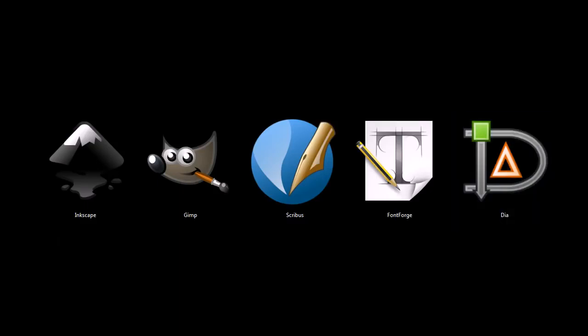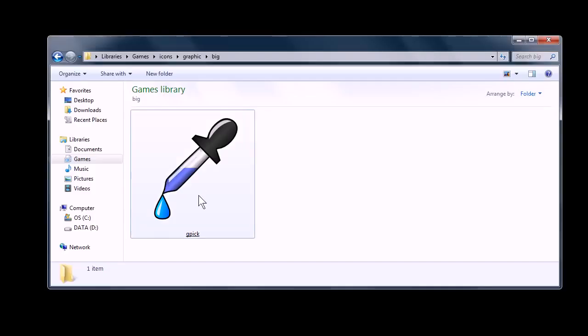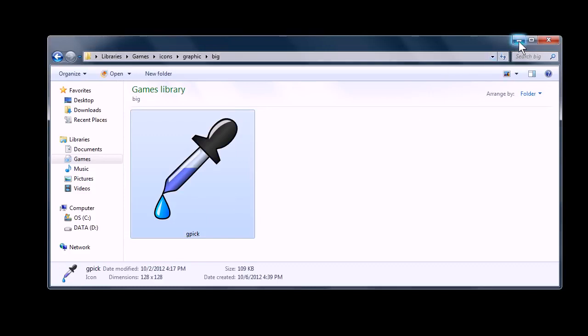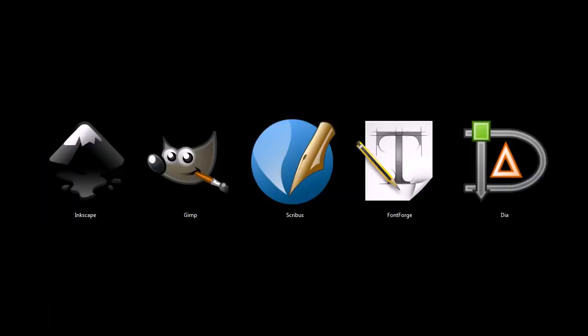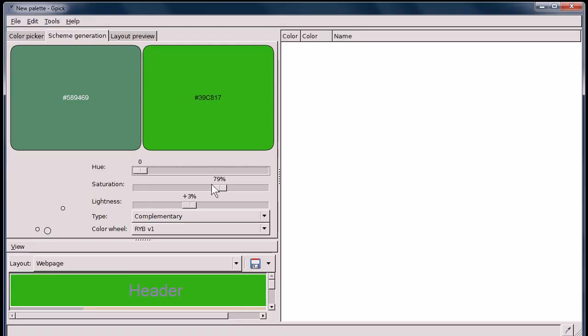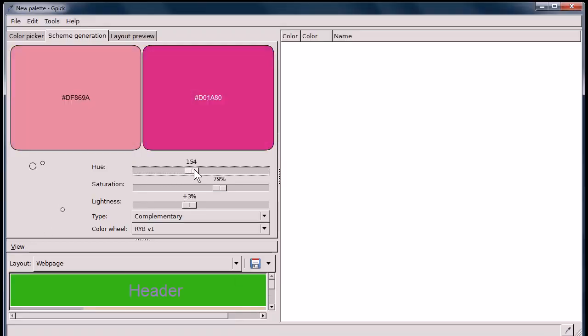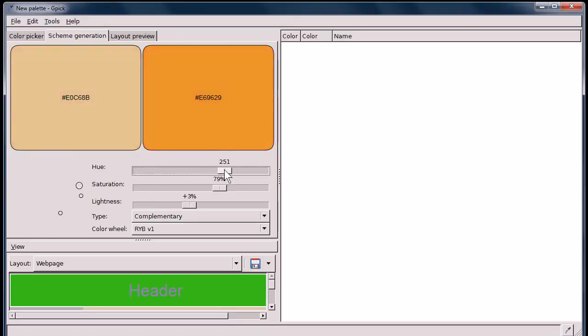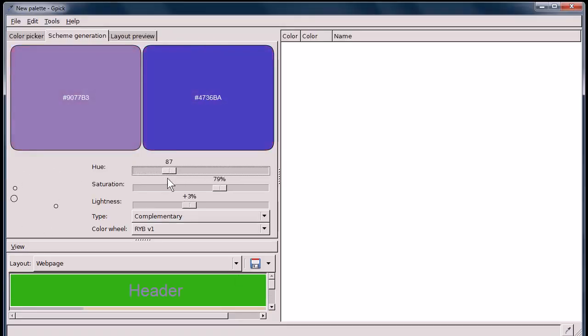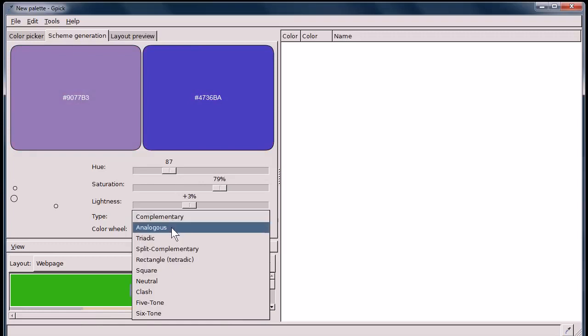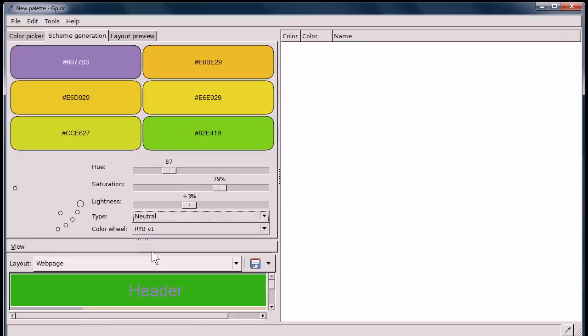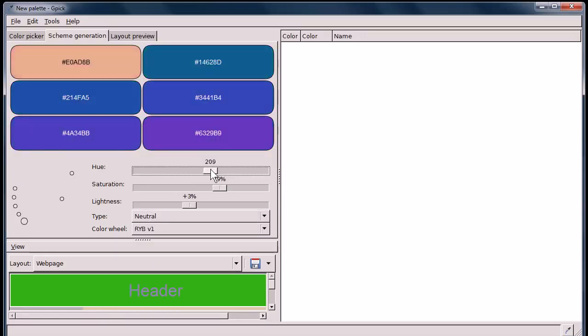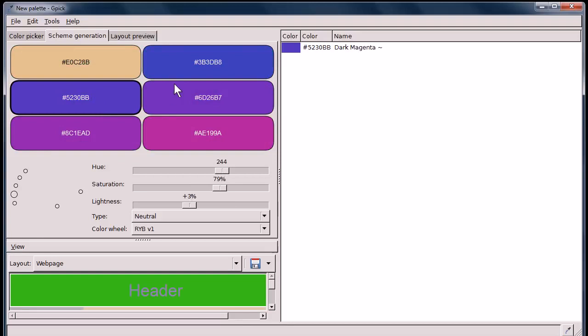And really quickly before we go, I want to show you this program, GPIC. It's a Windows and Linux only program, I think, but it's also open source. It's a color picker or a color scheme generator. It'll help you when you're creating art, help you find complementary colors. When you find them, you can just double click them and it'll put them over here in this color lineup.